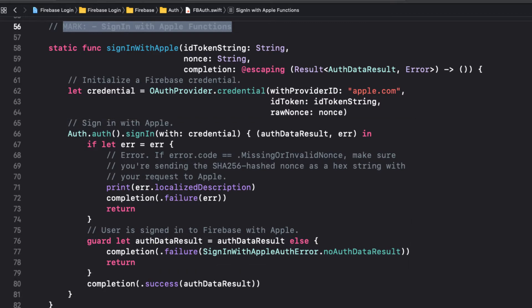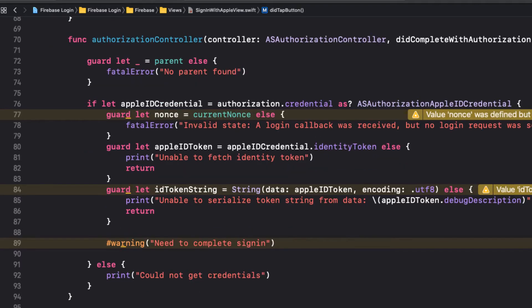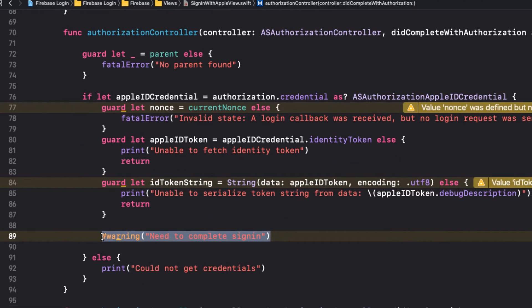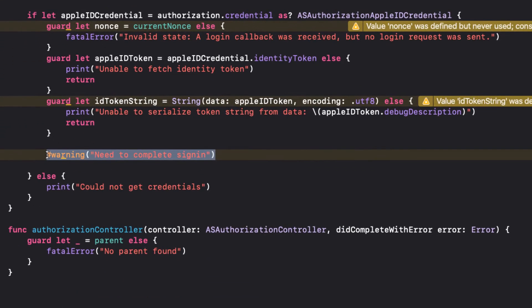What I'm interested in is the successful response that will be an auth data result. So, let's go back to our Sign-in-with-AppleView and call this function, passing in our ID token string and NONS.